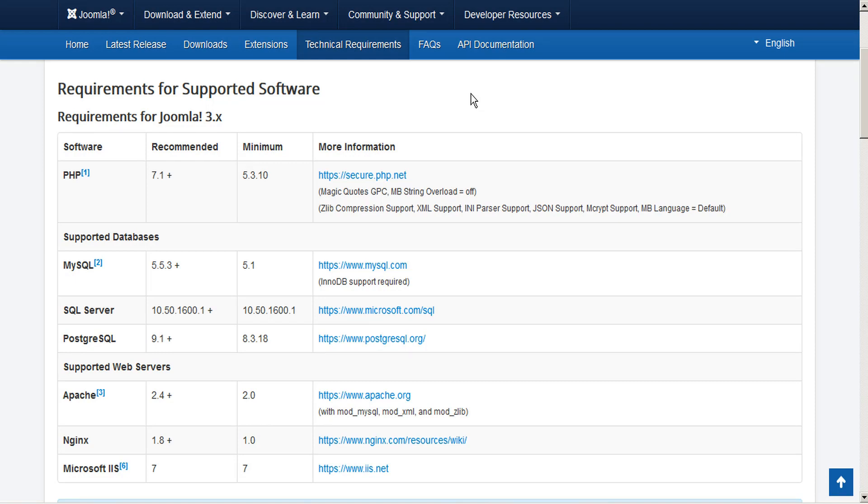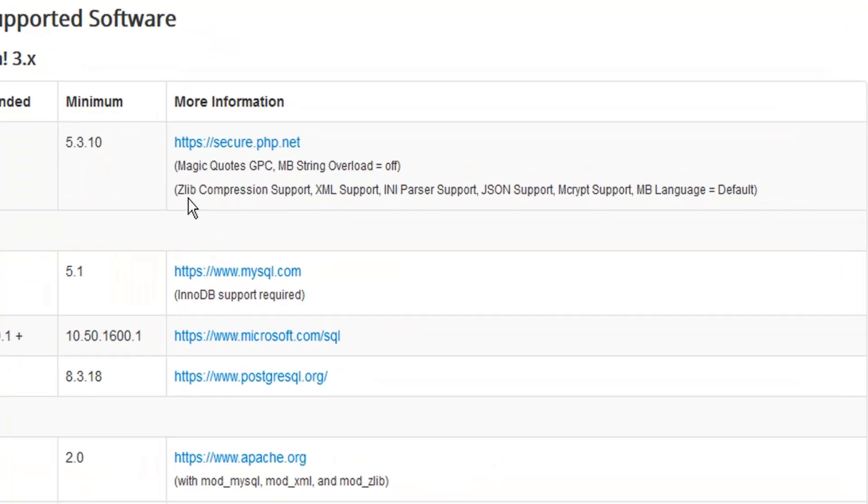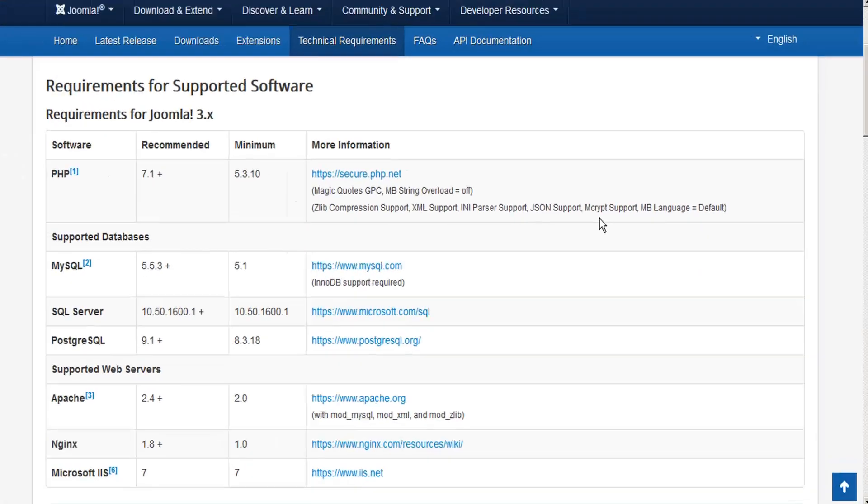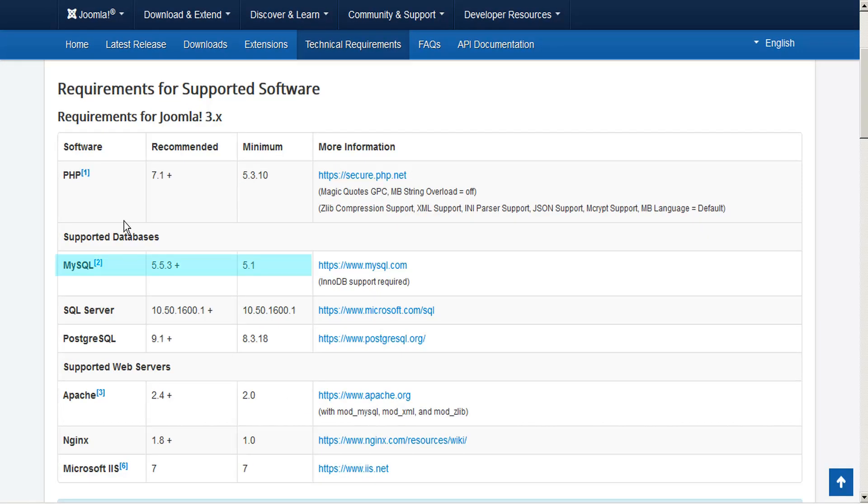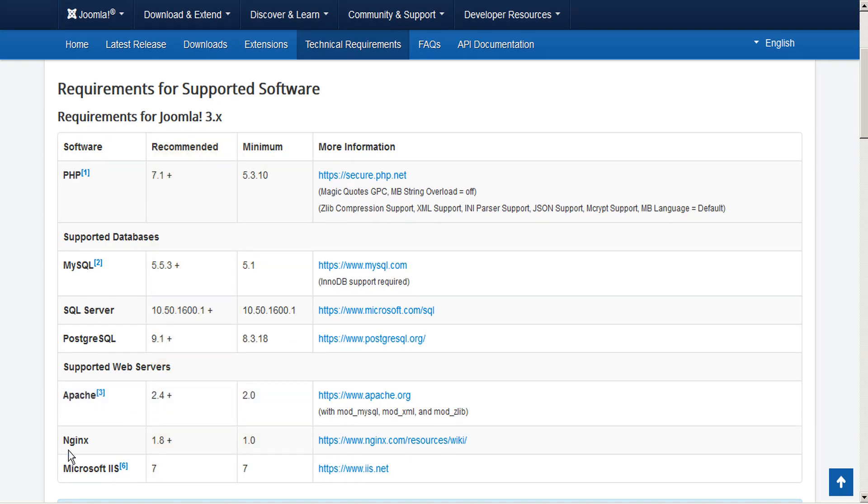The technical requirements for installing Joomla include PHP minimum 5.3.10, recommended 7.1 or beyond. Furthermore, Joomla also requires the PHP support extensions for Zlib compression, XML, INI parser, JSON, and MCrypt. MySQL 5.1 minimum, recommended 5.5.3. And supported web servers are Apache 2.0, recommended 2.4, and Nginx 1.0, recommended 1.8 or above.